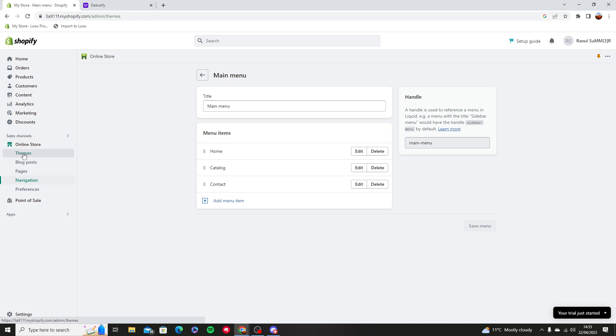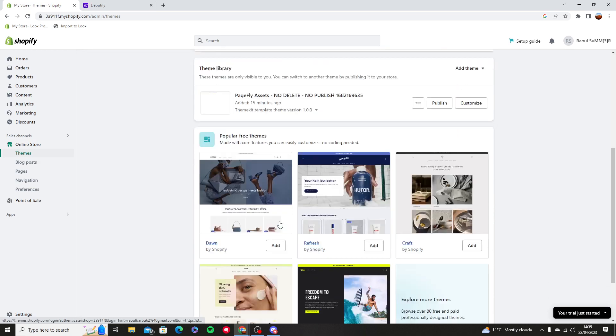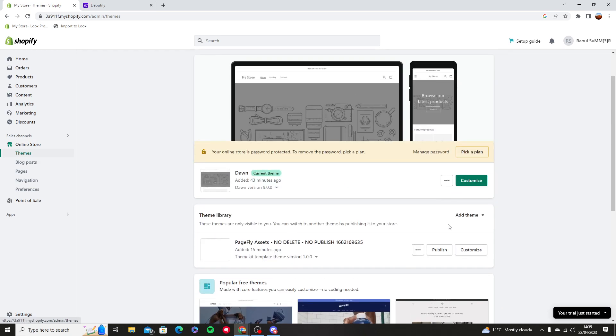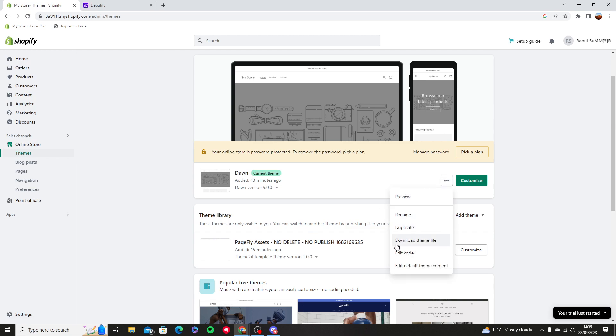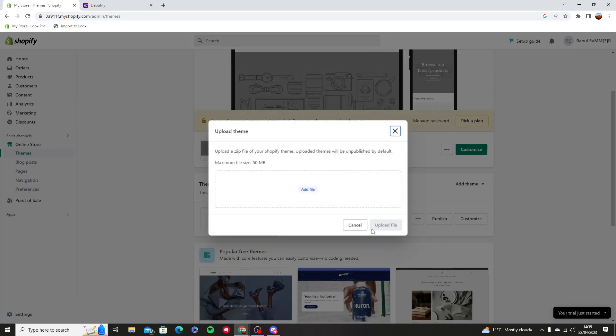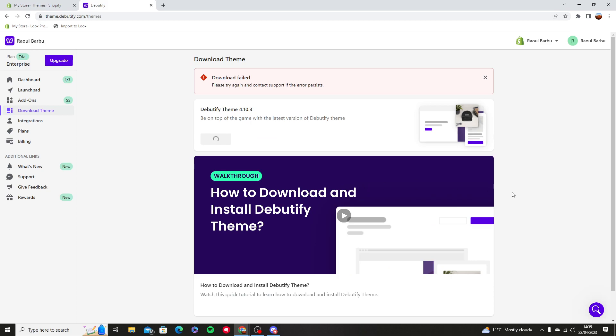Now we use Dawn for this situation. Now let's say you want to add another theme. You can go to add theme and you're going to upload the zip file. Once you've downloaded Debutify, it will download as a zip file.